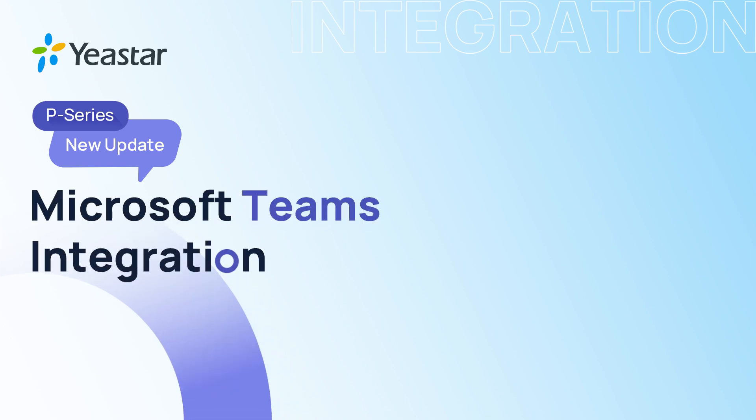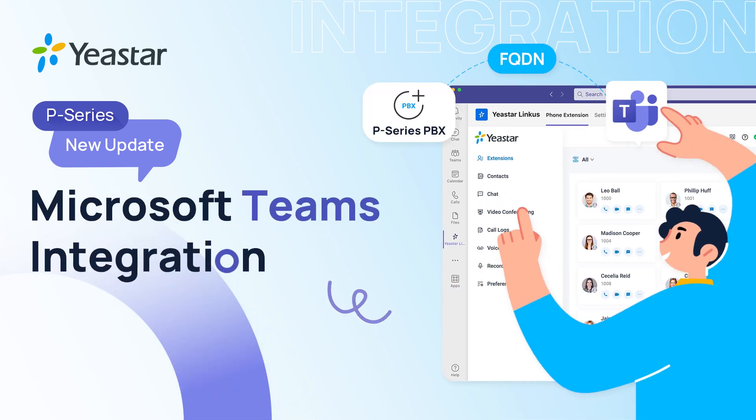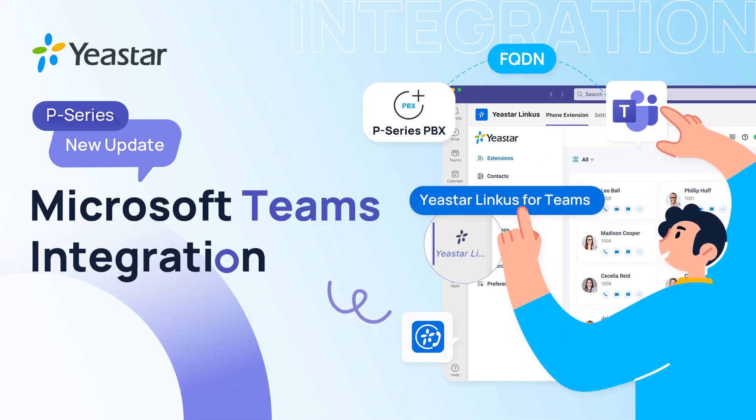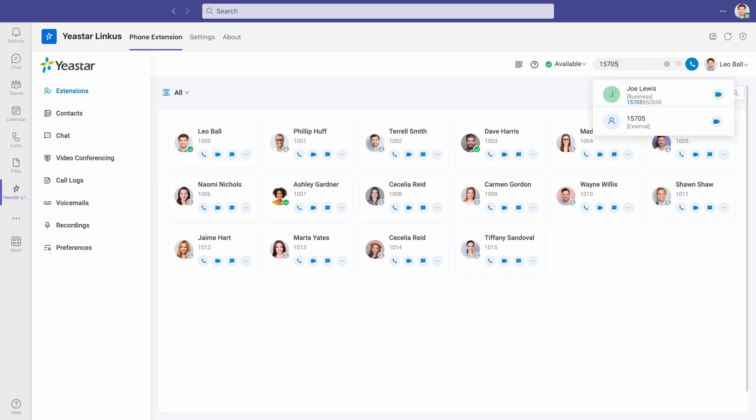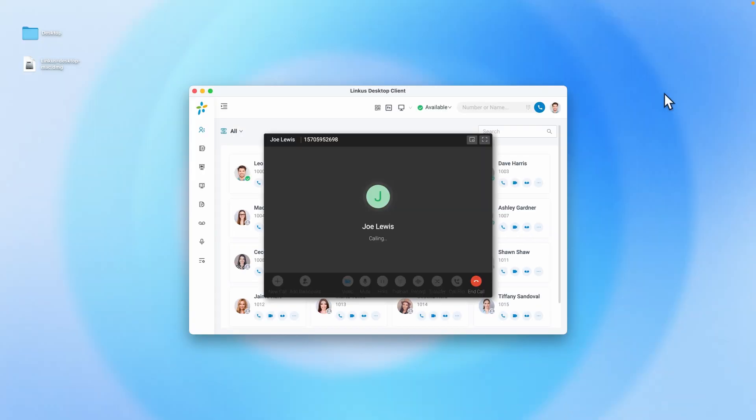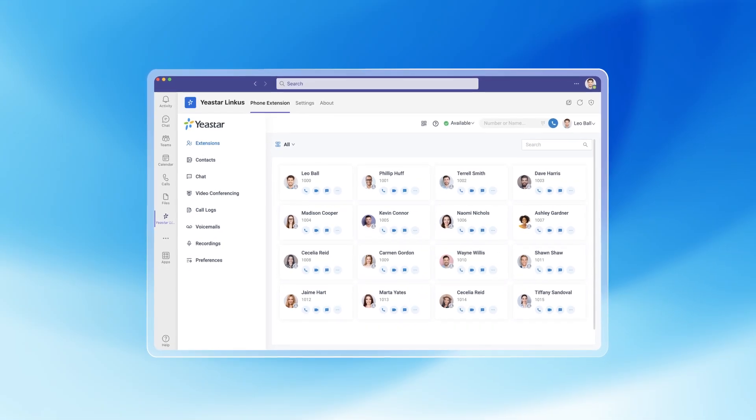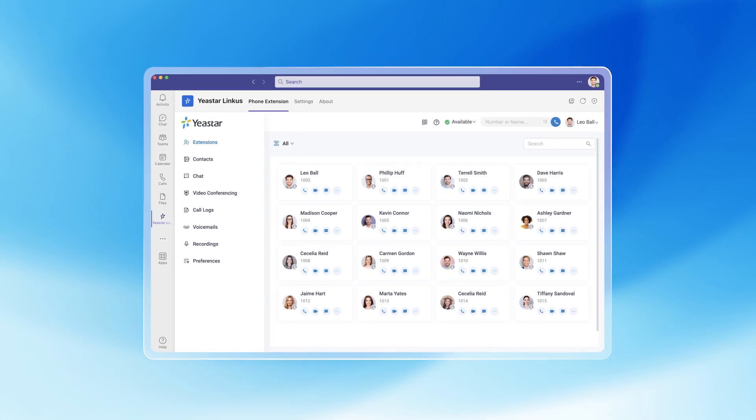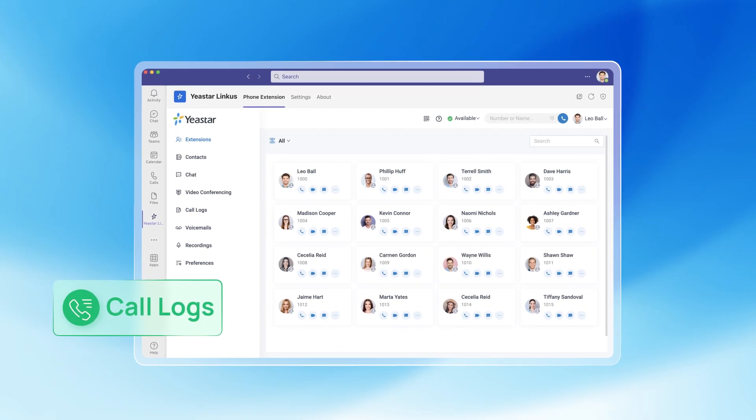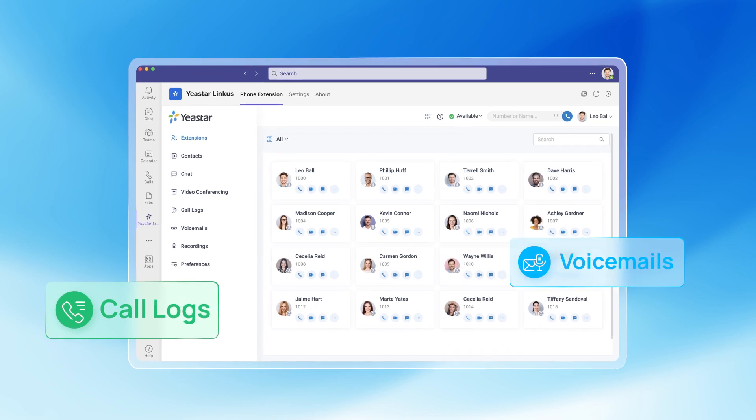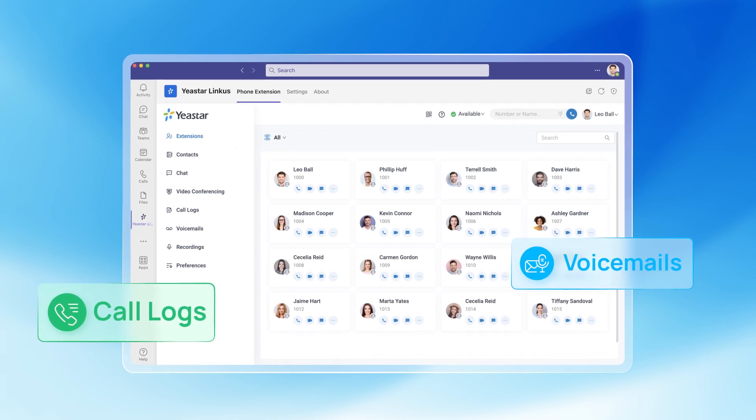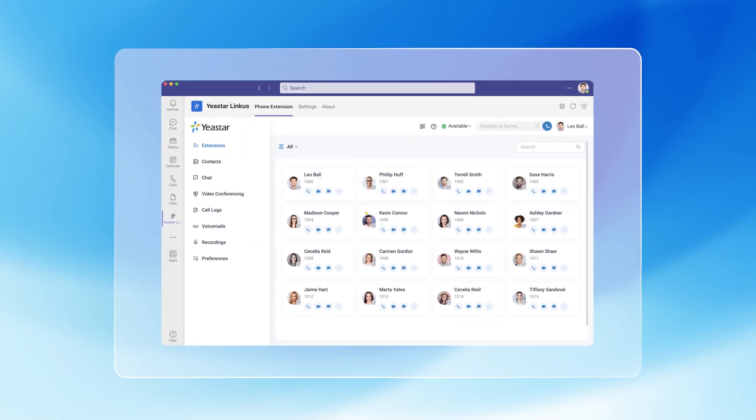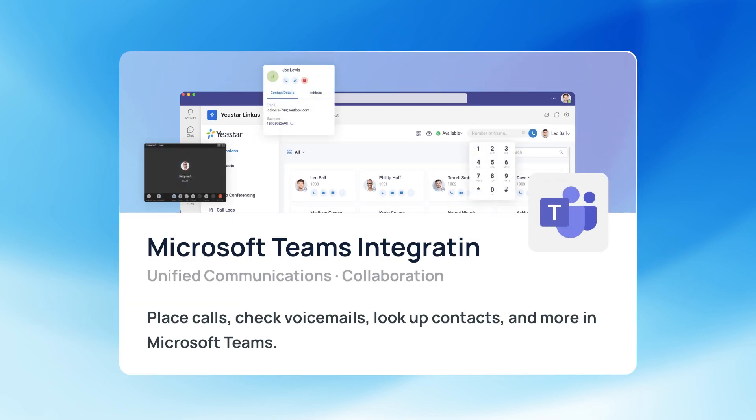By integrating your business phone system based on Yeastar P-Series PBX with Microsoft Teams, you can make phone calls directly from the Microsoft Teams interface. Plus, your Teams client will have access to all important data like call logs, voicemails, and recordings, all in one place.